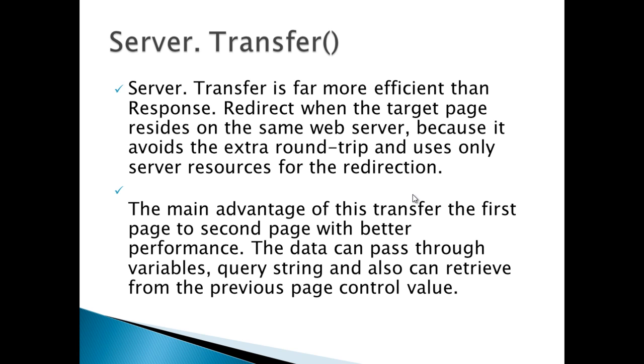The main advantage of this transfer from the first page to the second page is better performance. The data can pass through variables, query string, and you can also retrieve from the previous page control value.